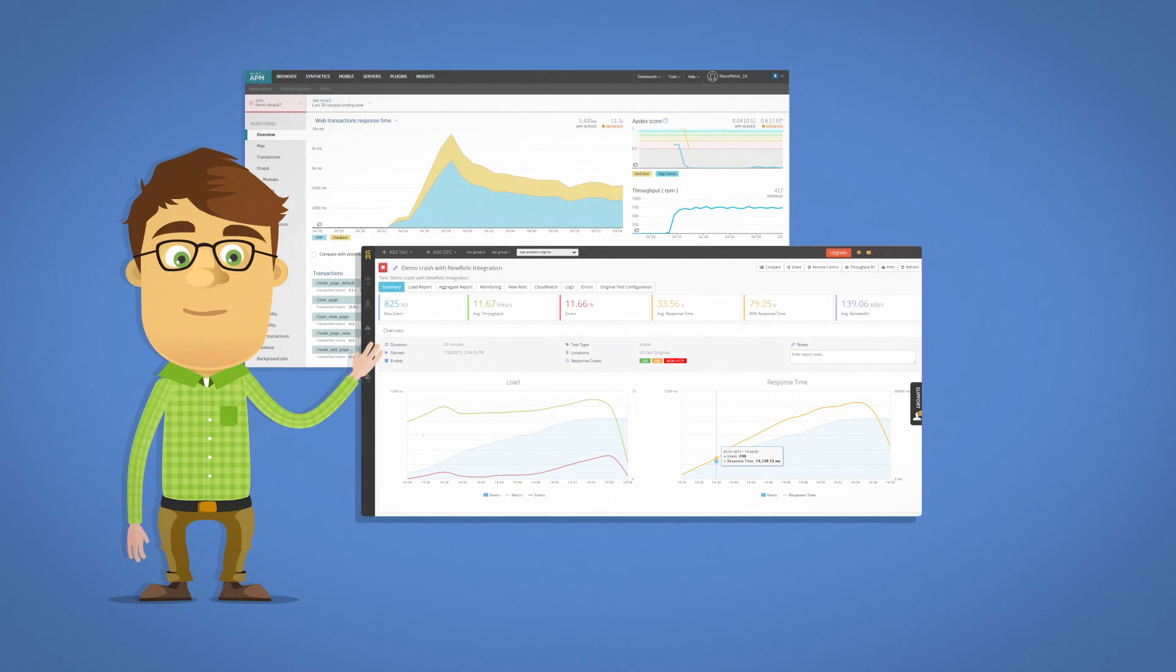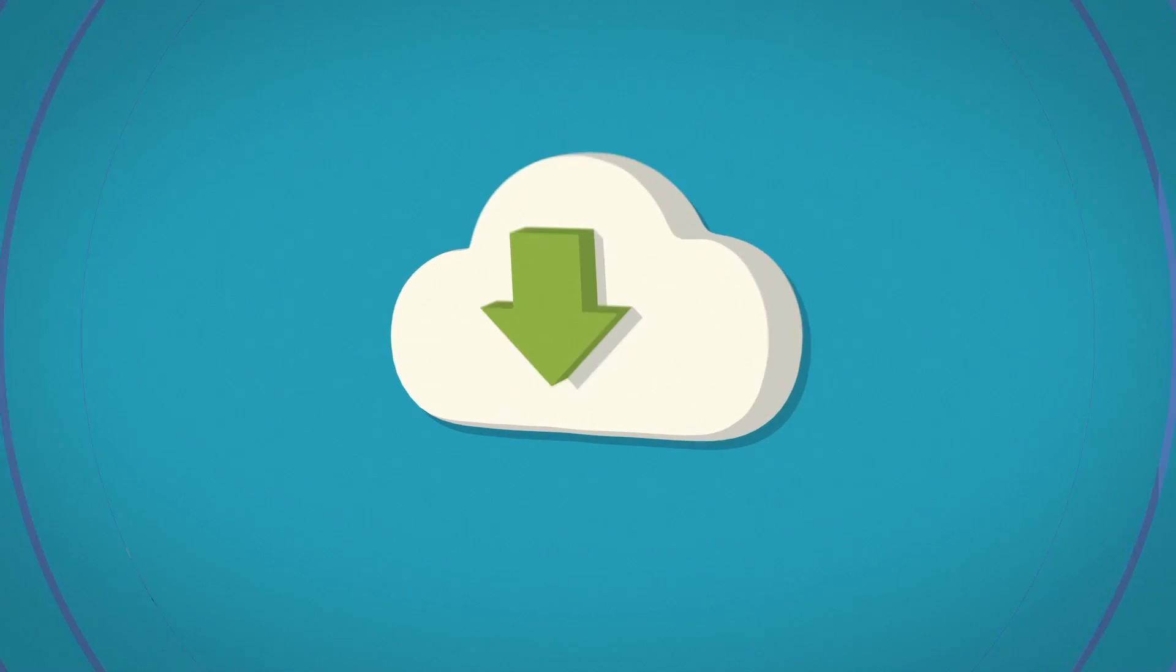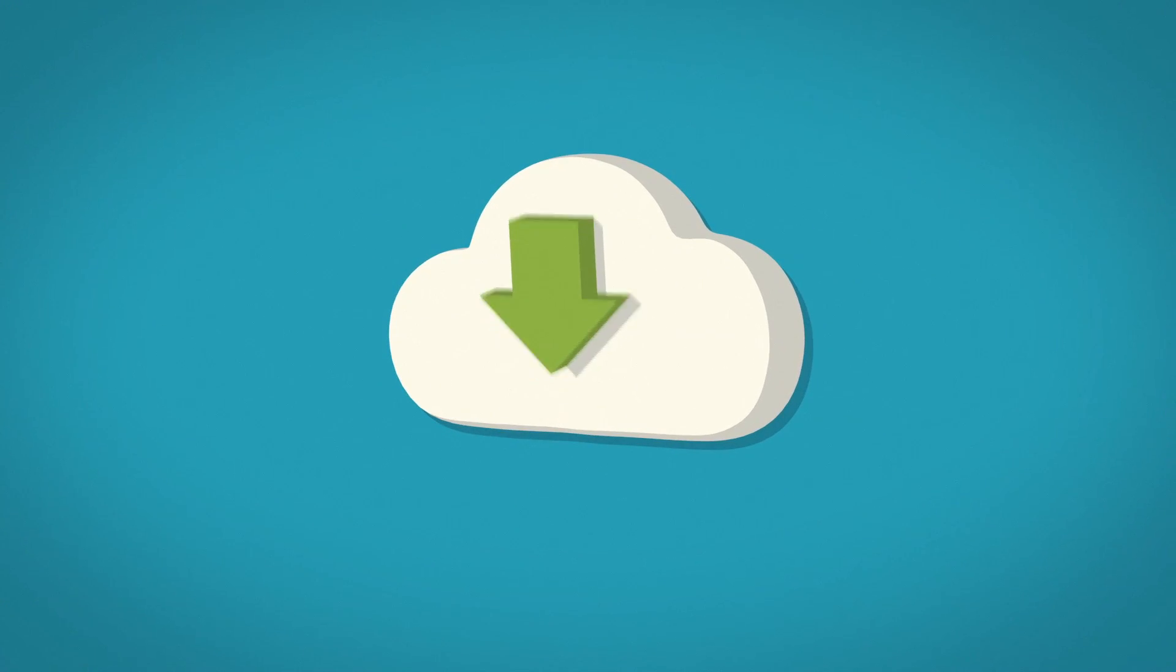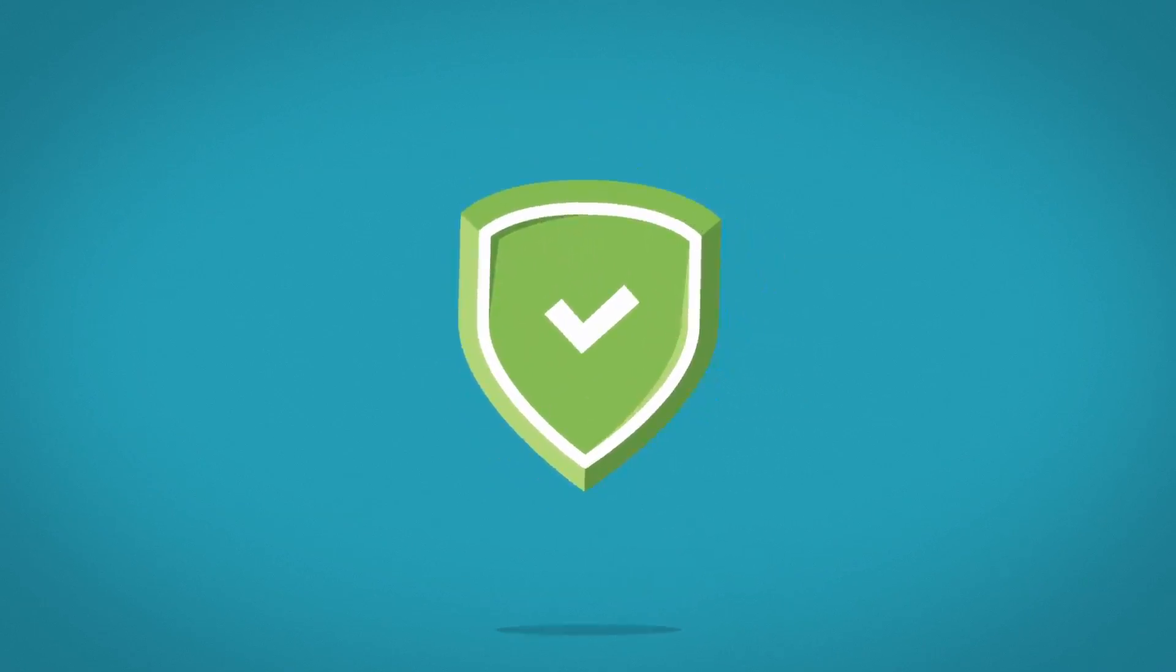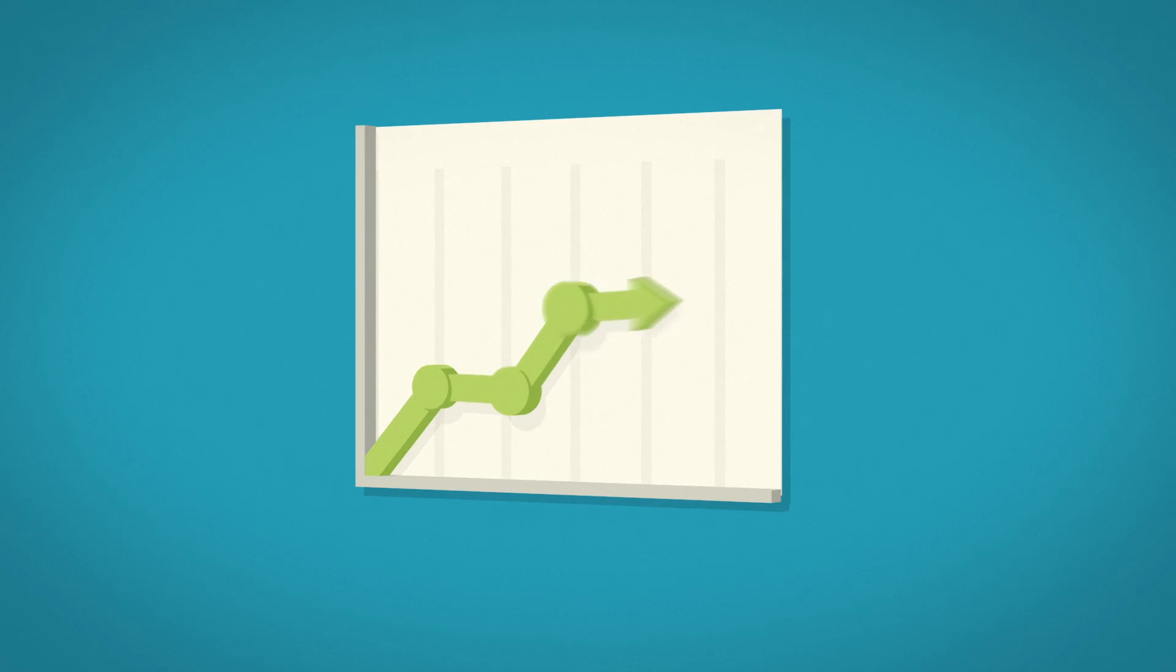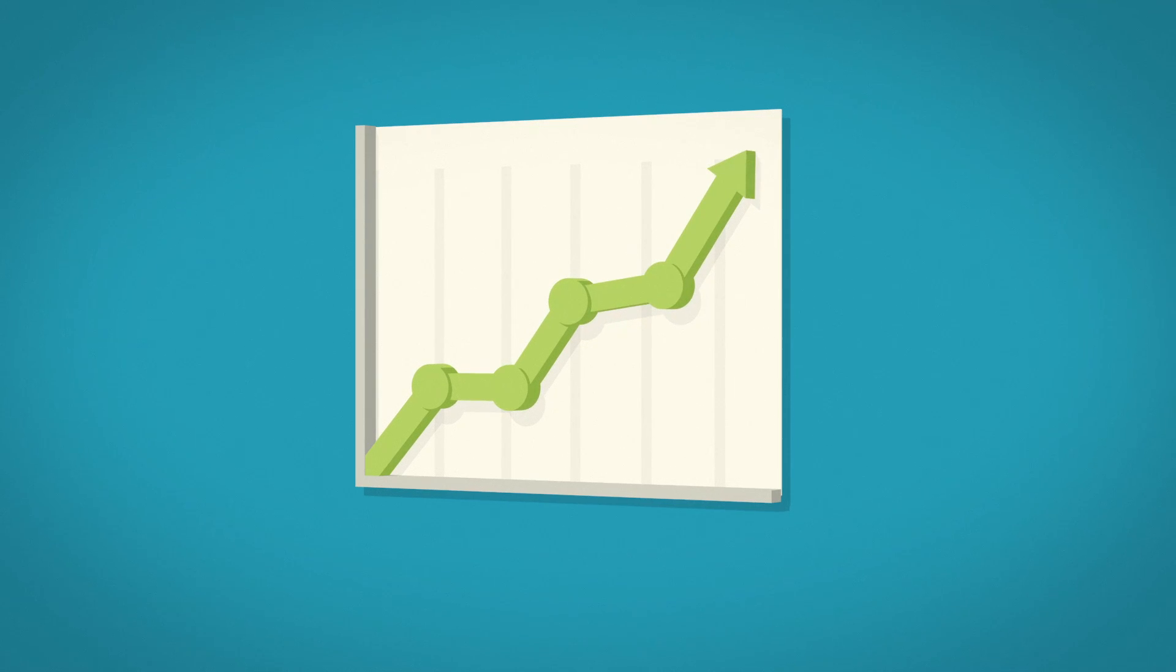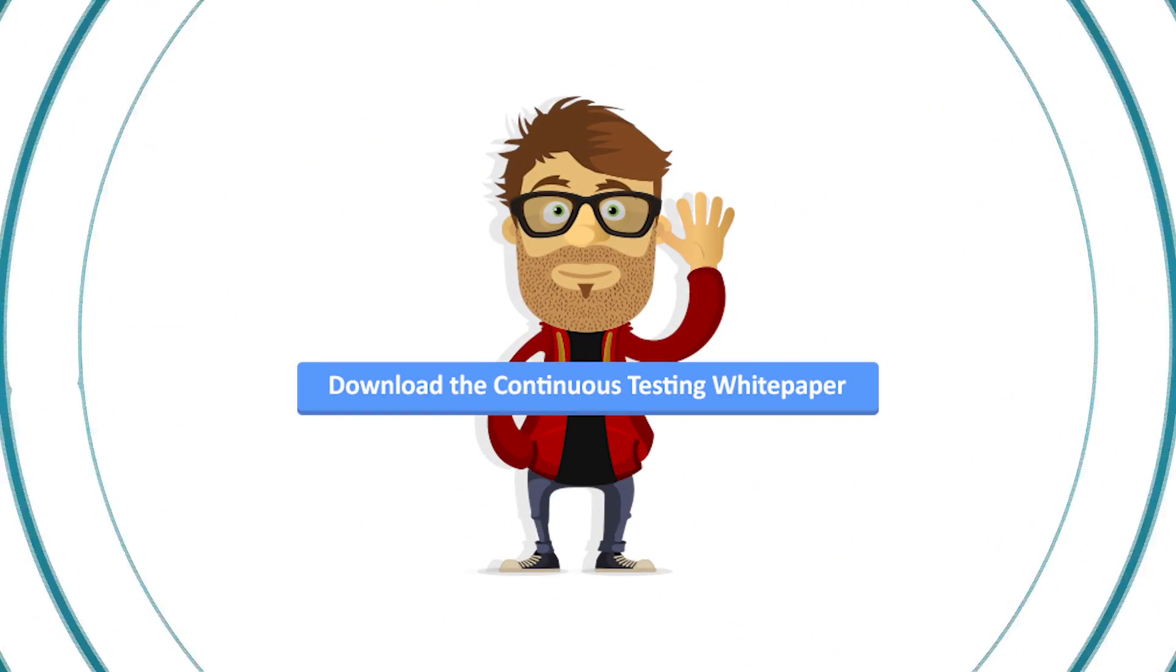All this is done using the same code for on-premise and cloud-based testing by using vendors that support both, such as BlazeMeter for JMeter performance and API testing. For more information, download the continuous testing white paper.